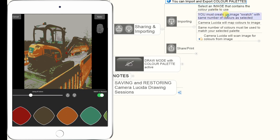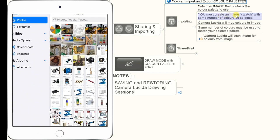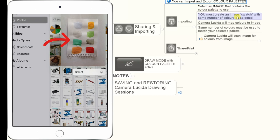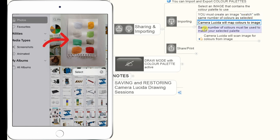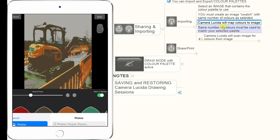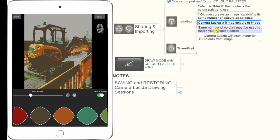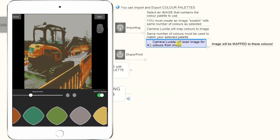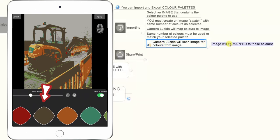To import your own palette, you first create a color swatch — say you select eight colors, you create on a piece of art paper a swatch with eight painted colors you want to use. Camera Resizer will then map those colors scanned in to the image. It will look for the same number of colors as you've got selected, scan the image, and map the image to those colors so you can use your own colors for painting.